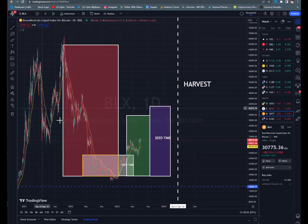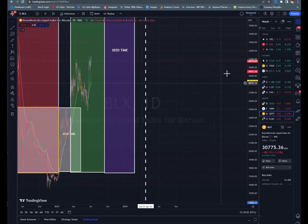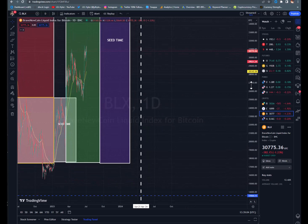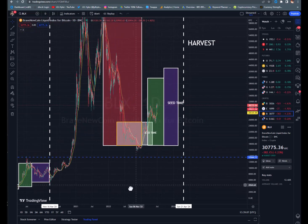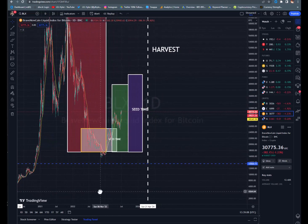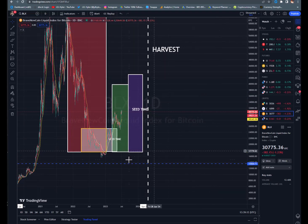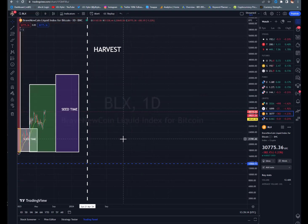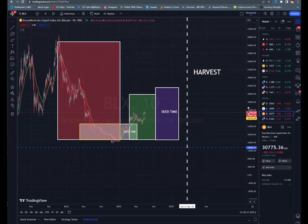So if you are dollar-cost averaging right now and all the way up until that point, you may be quite happy with yourself around April, May, June of 2024 — you may be sending me an early Christmas basket. That's tip number two.